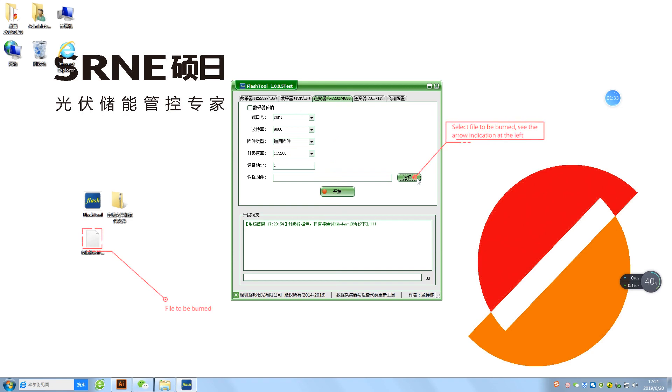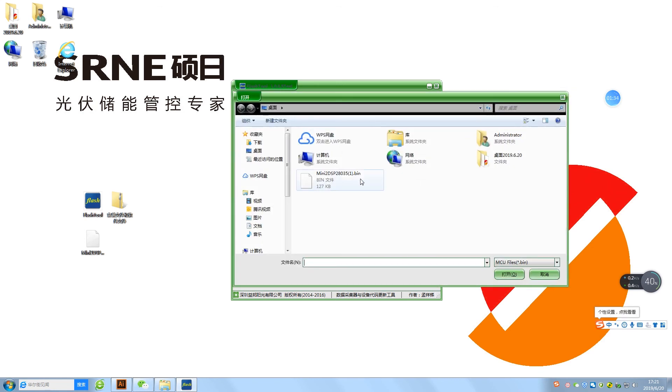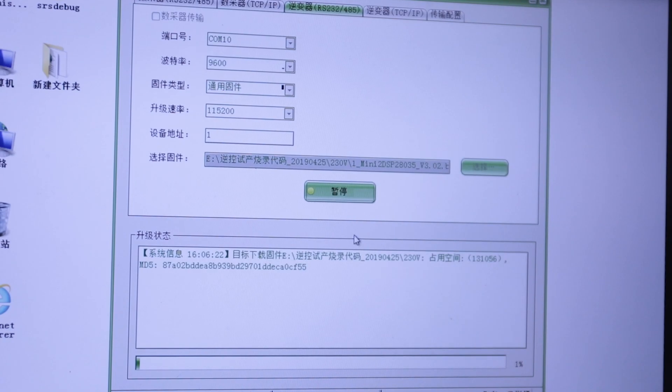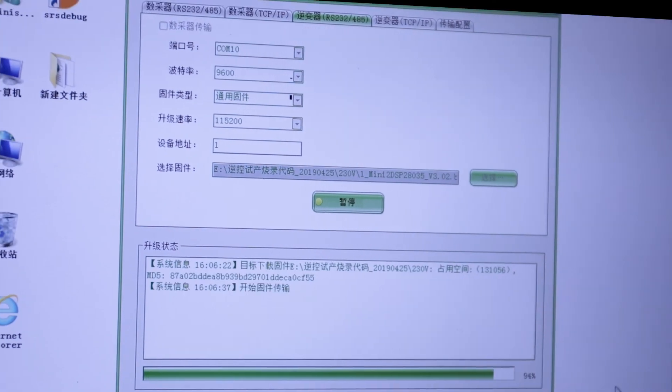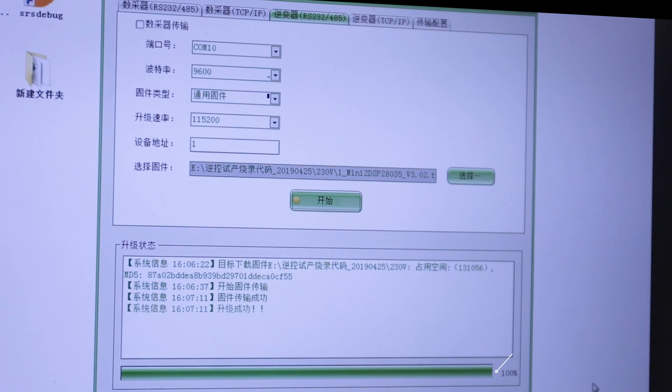Select file to be burnt. See the arrow indication at the left. Click Start for burning.